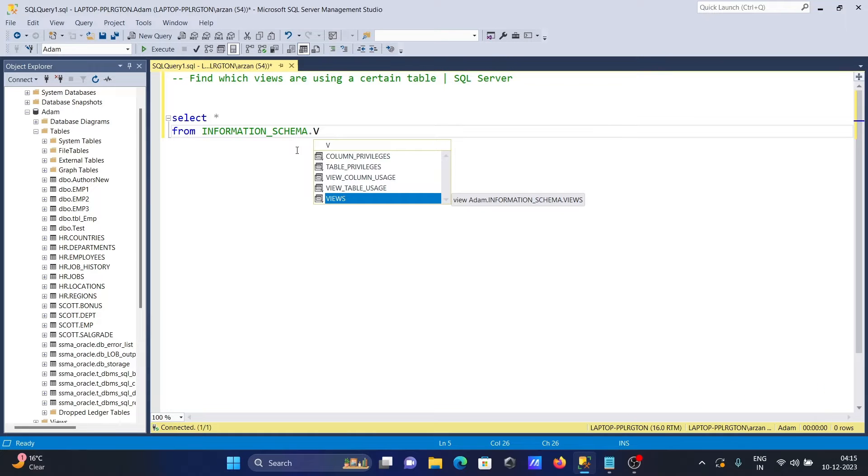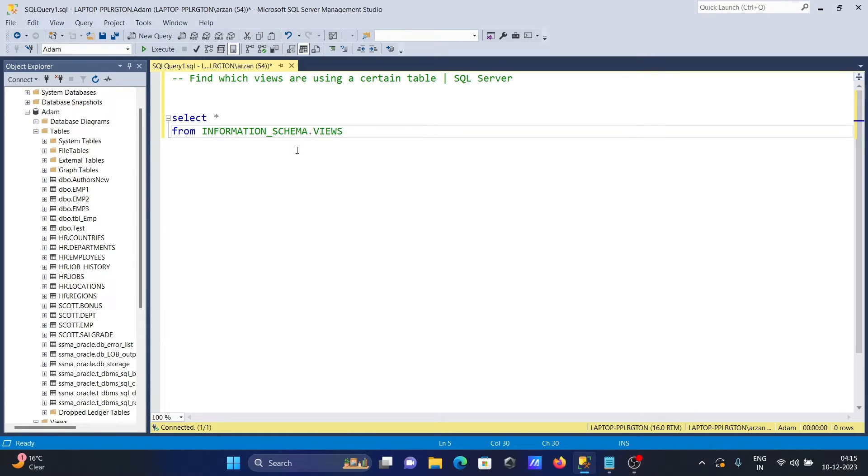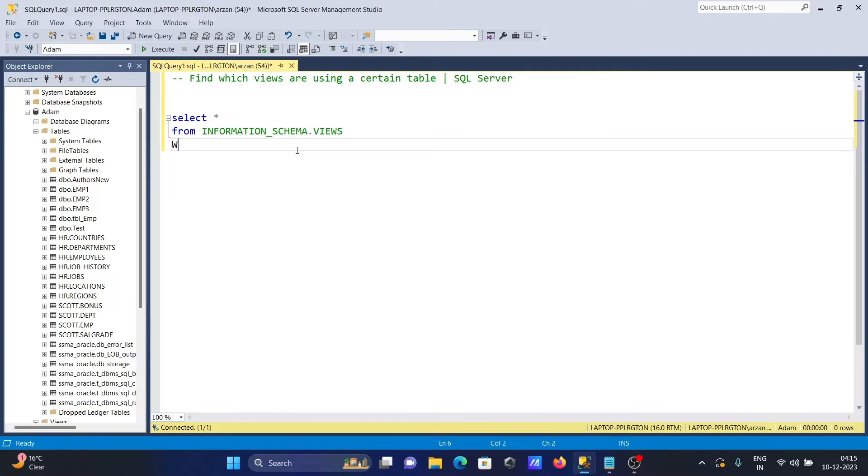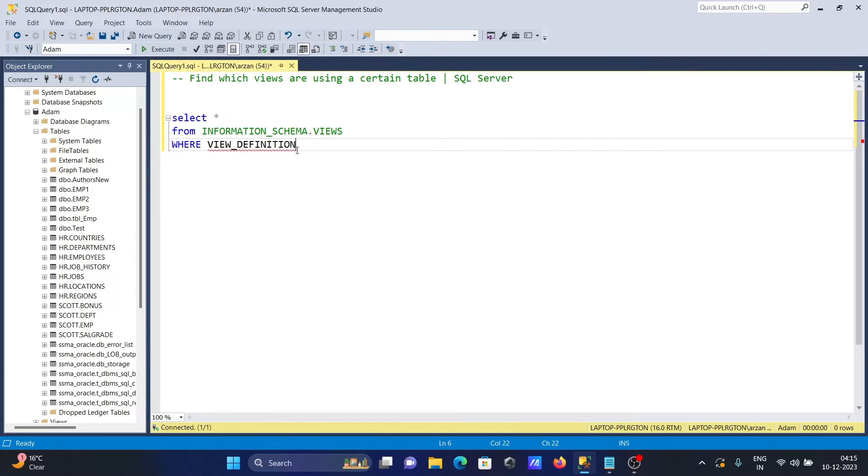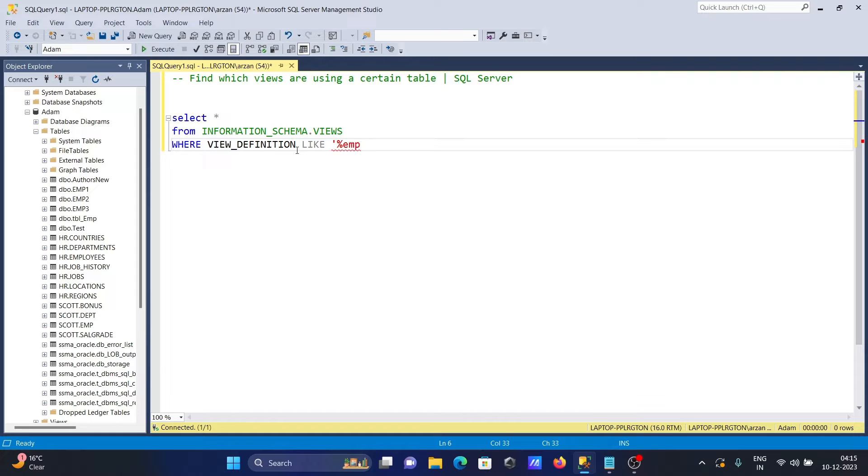We'll use views here and then add a where clause. Here you can see view definition. The definition uses single quotes and percent sign, so all things related to EMP will be displayed.